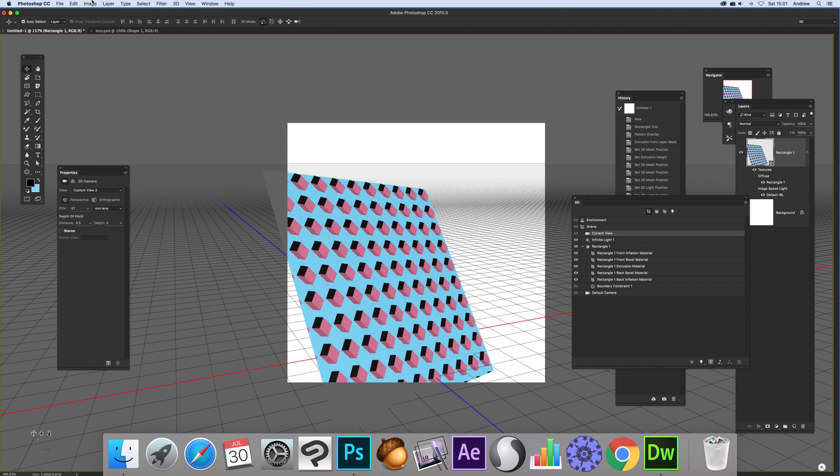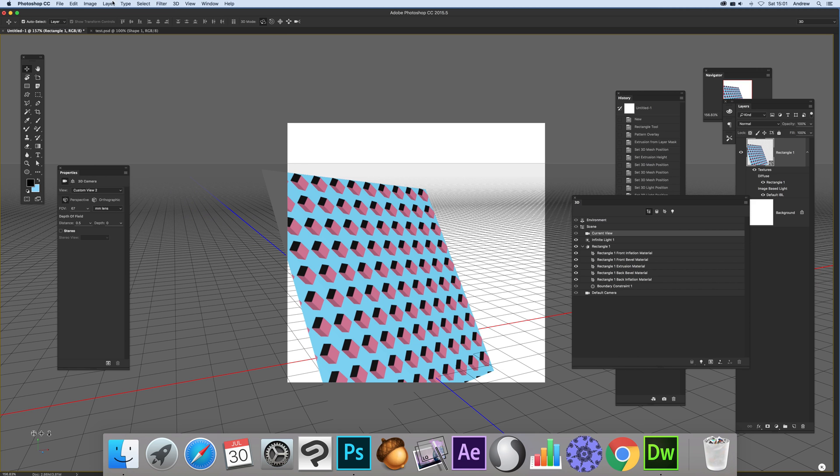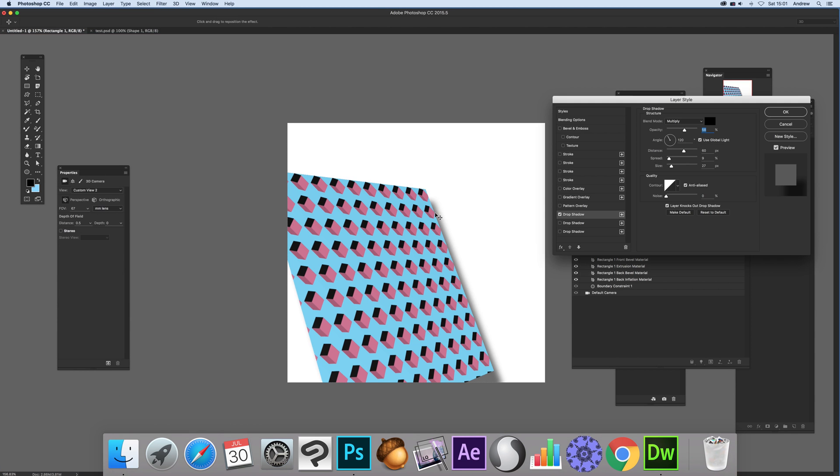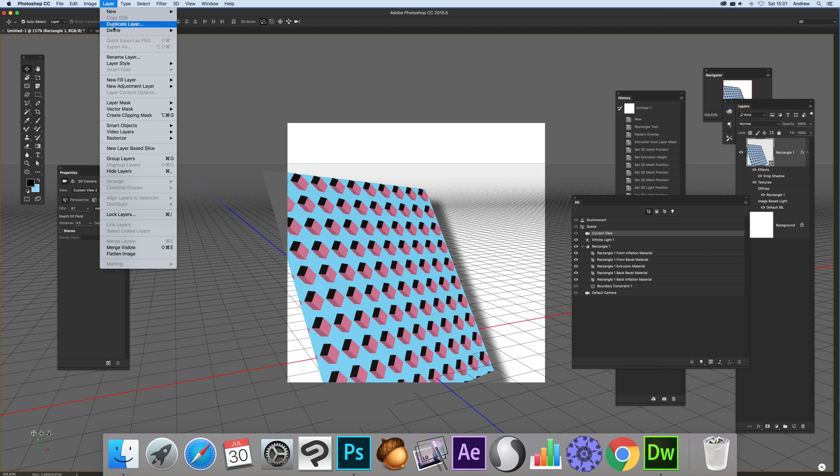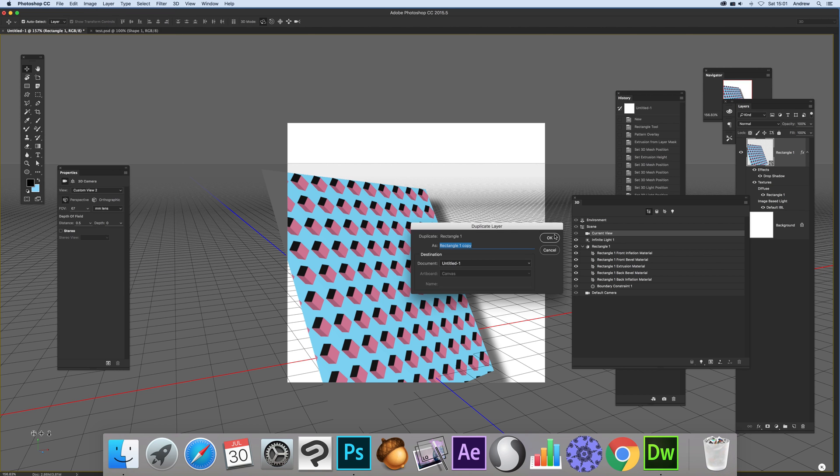Now what you can of course do, you can add effects to that as well. So you can just go to the layer, layer style and drop shadow. So a quick drop shadow could be there. Now you can also of course go to layer and duplicate layer. Click OK.